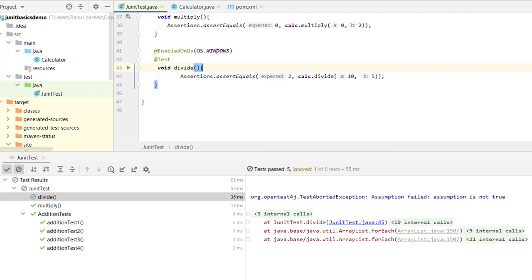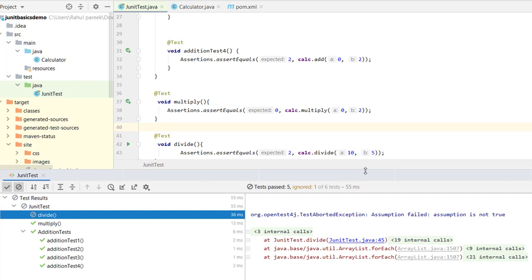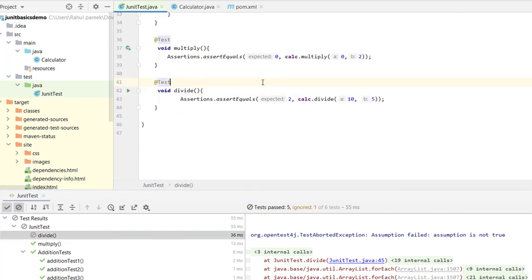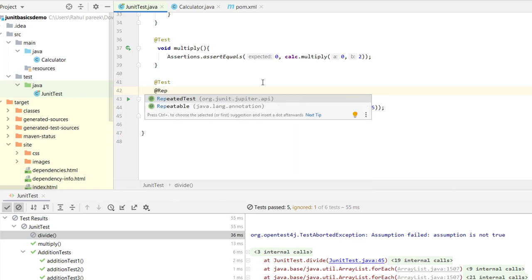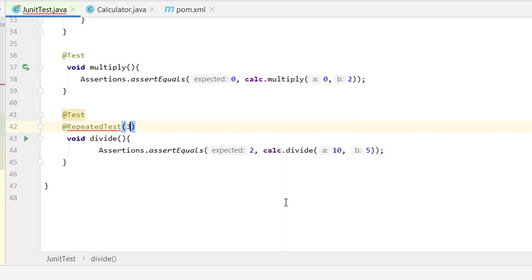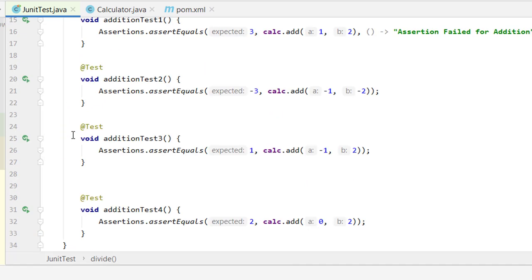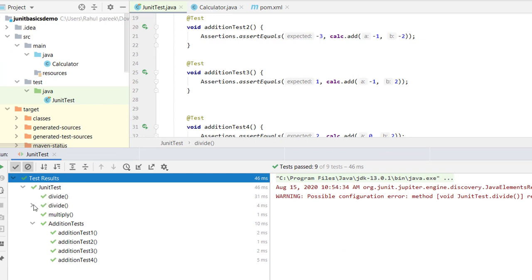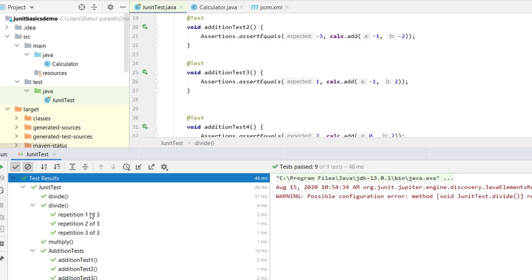After removing the assumptions and @EnabledOnOs annotations, let's look at another annotation: @RepeatedTest. This repeats a test case a specified number of times. Setting value to 3, when we run the class you can see JUnit executes the divide test once normally and then shows repetitions — repetition 1 of 3, repetition 2 of 3, and repetition 3 of 3.